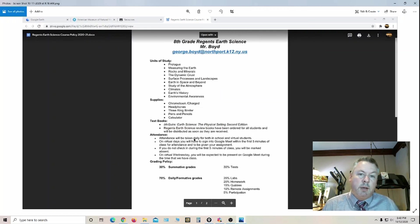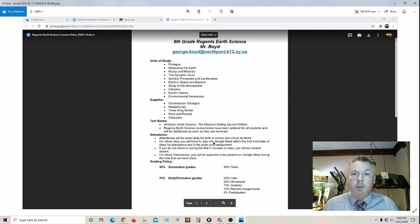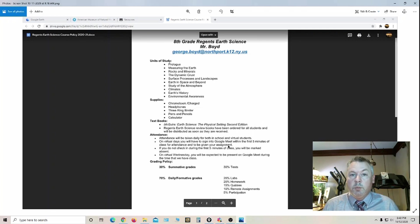Attendance is taken every day for students who are online within the first five minutes. They're supposed to click on Google Meet and I meet with them and take attendance.